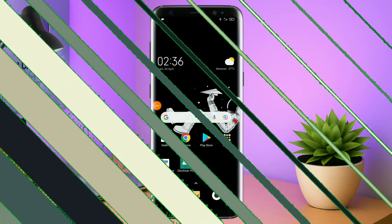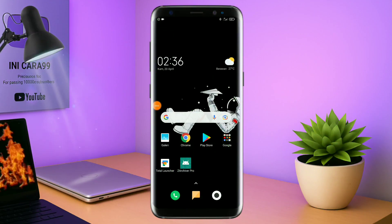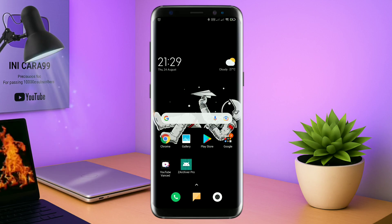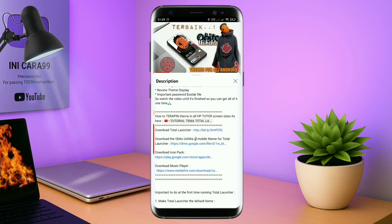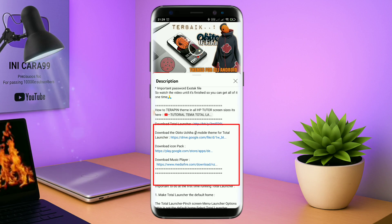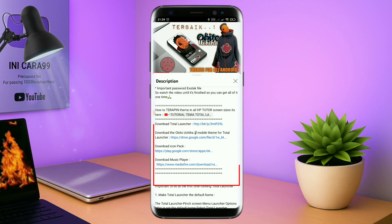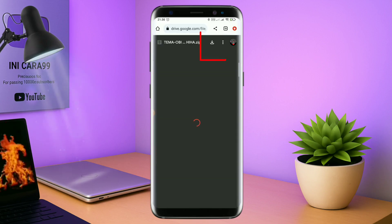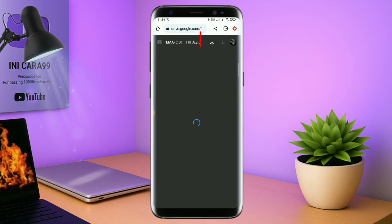Let's get started. Nah, disini pastikan kalian sudah download semua bahan-bahannya yang ada di bawah deskripsi video ini. Untuk cara download file temanya, kalian tinggal tap aja link temanya yang ada di deskripsi. Nanti akan diarahkan ke browser seperti ini. Terus kalian tap aja browser Chrome seperti ini. Jika sudah terbuka halaman downloadnya, kalian tinggal tap aja ikon panah seperti ini untuk mendownload.